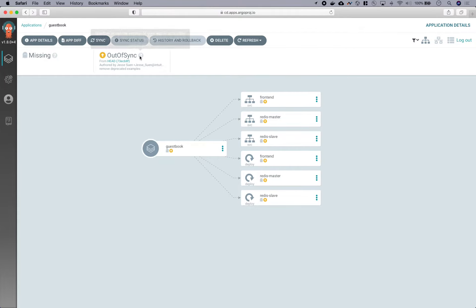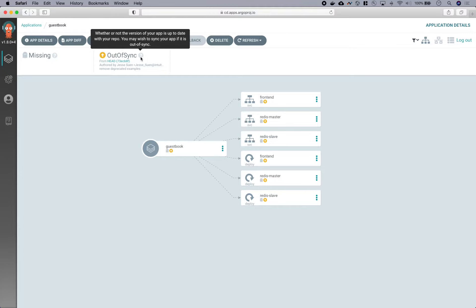Next, we have the sync status, which is the overall synchronization status of the application. The sync status tells you if your application resources are in sync with what is in Git, or if there's some type of configuration drift, in which case you'll be out of sync.